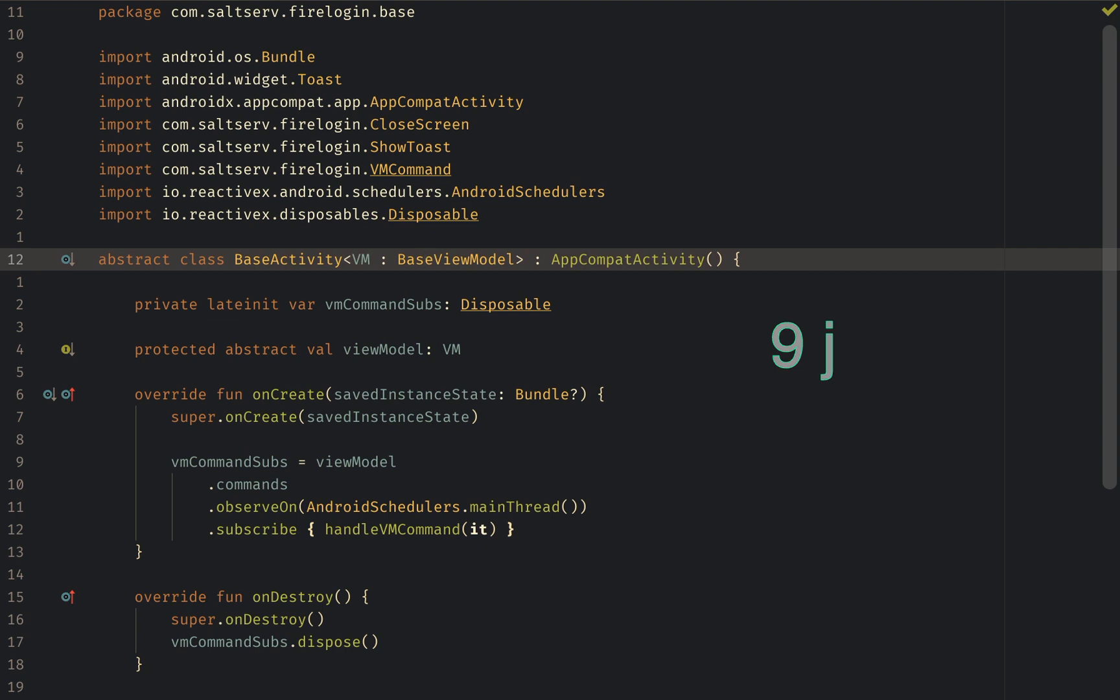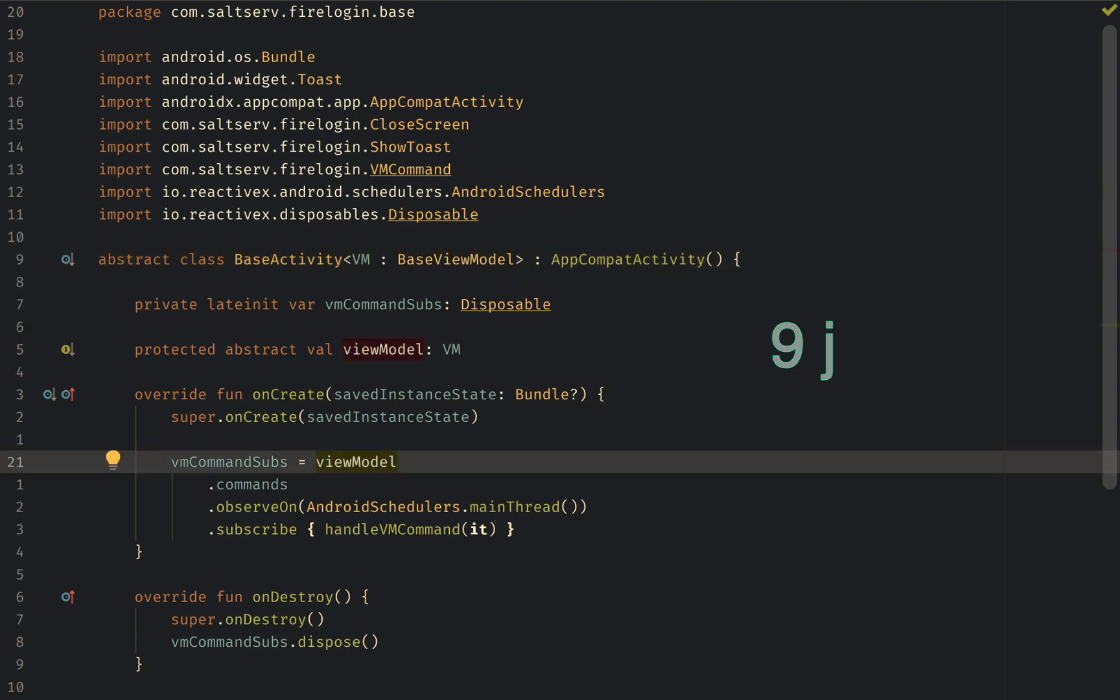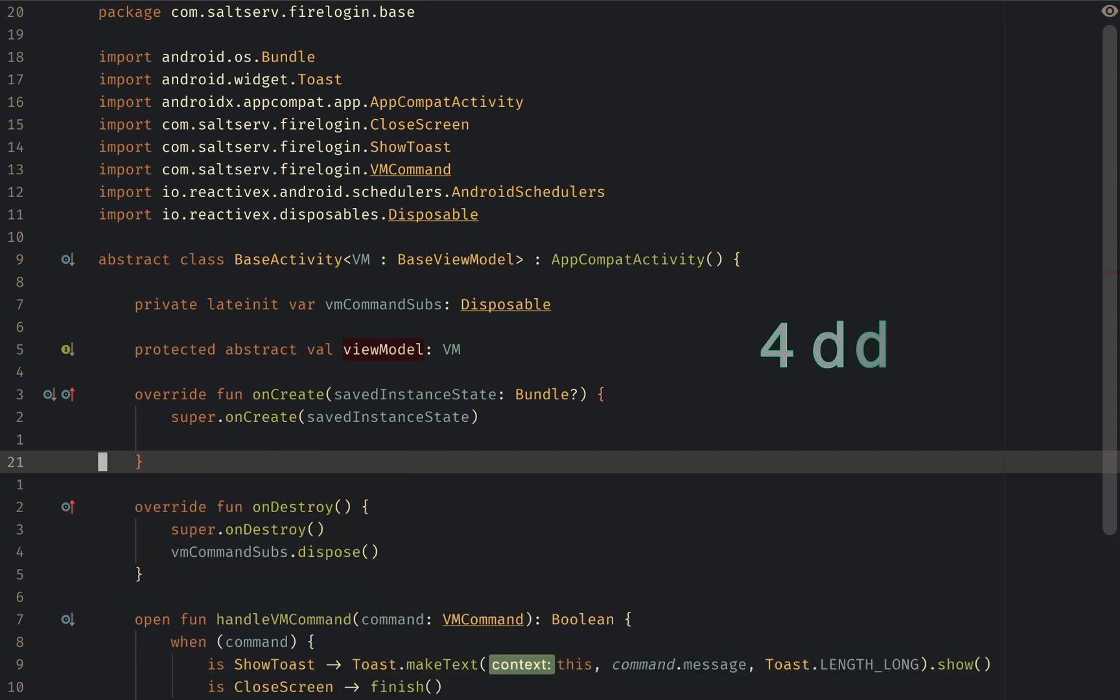So first use case I want to delete this block of code inside on create. I press 9j to get there then I press 4dd. Done. Press U to undo.